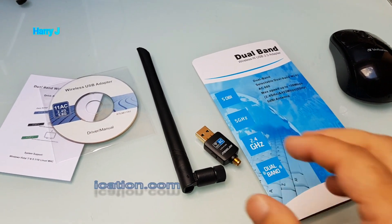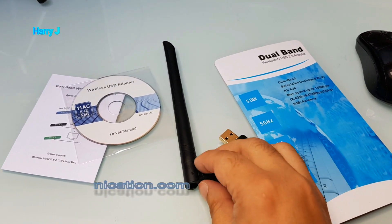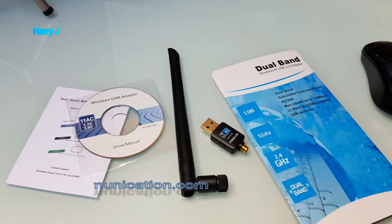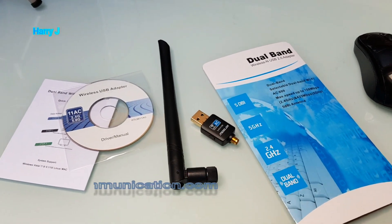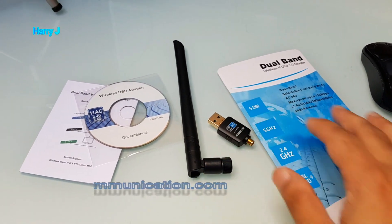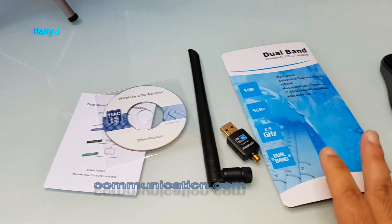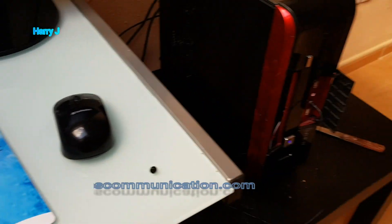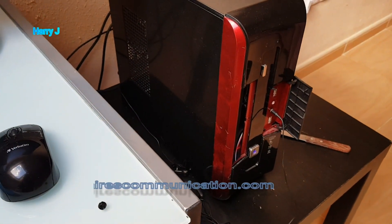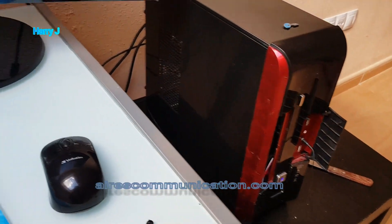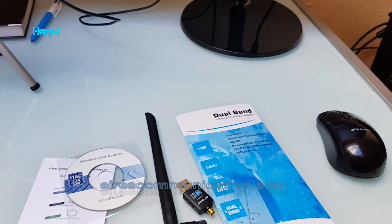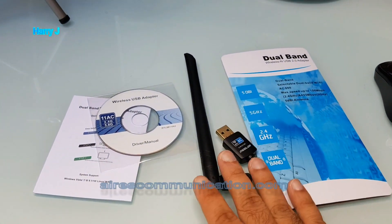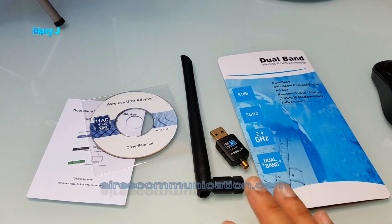I just recently unboxed this product if you want to check that. Now I'm going to install this one. So here I have the CD, manual, everything ready, and my desktop is ready. If you want, you can install this one also in a laptop.